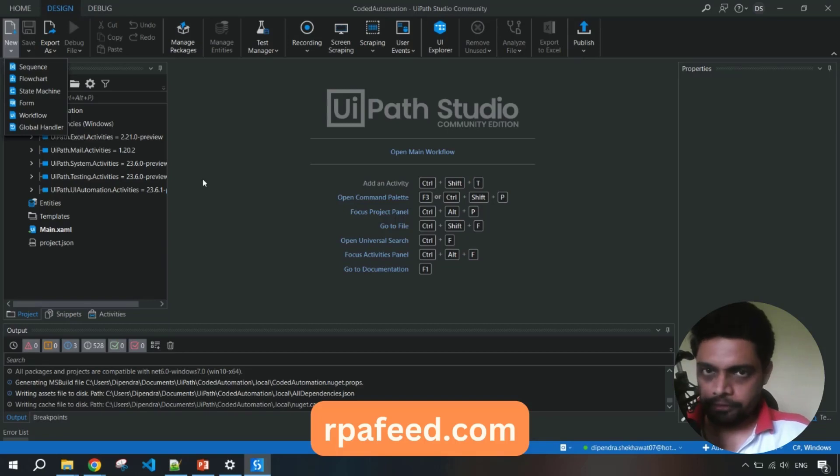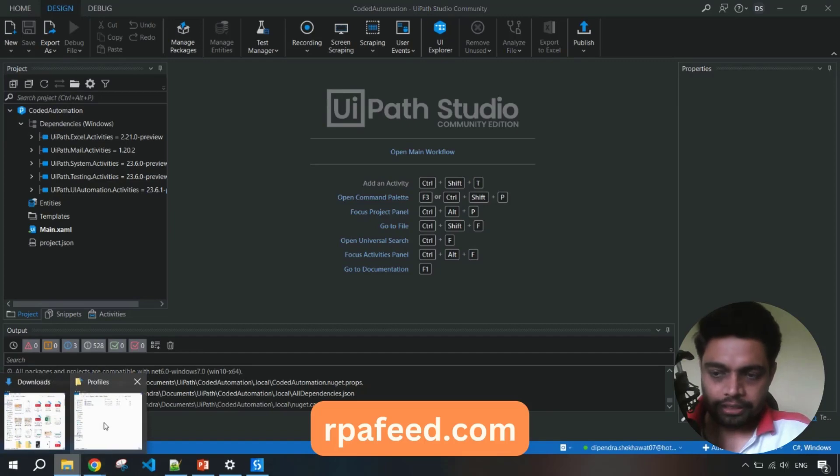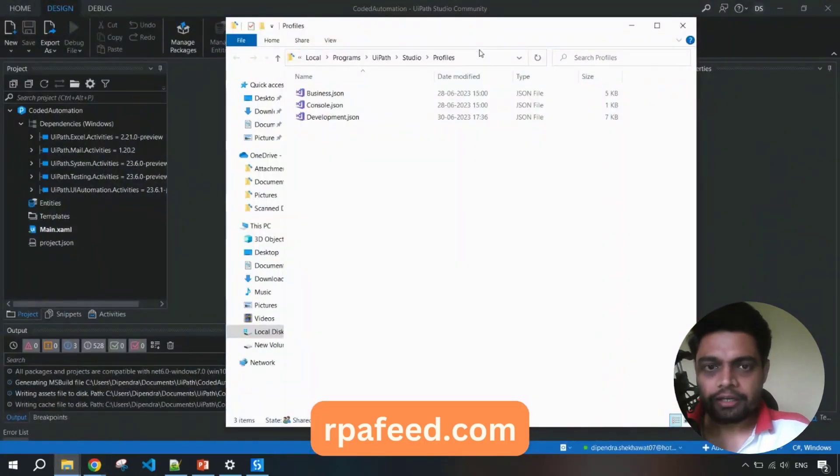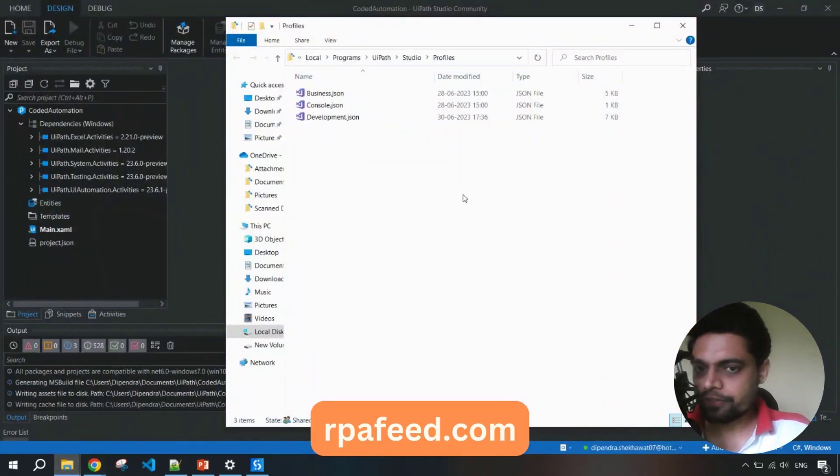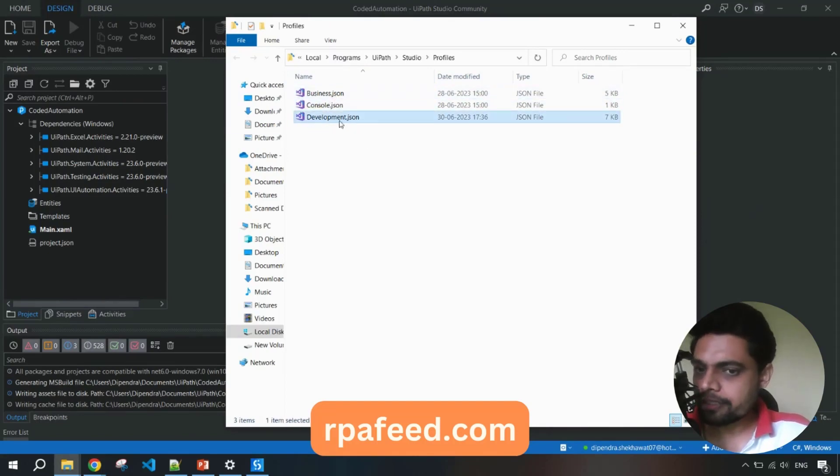You have to go to this location - I'll paste this location in the description of this video - and you have to modify this development.JSON file.